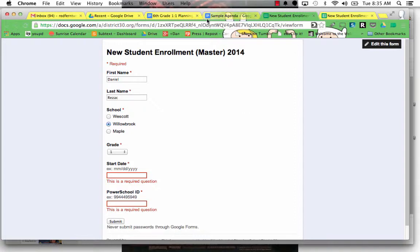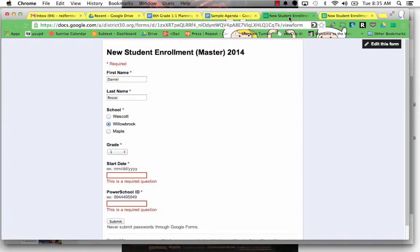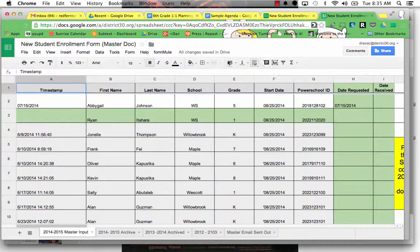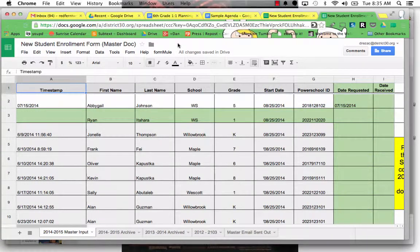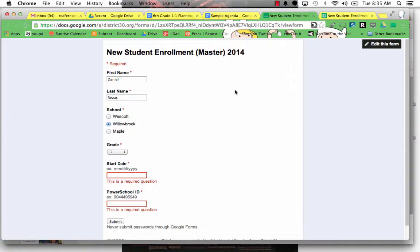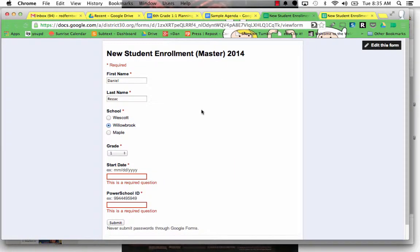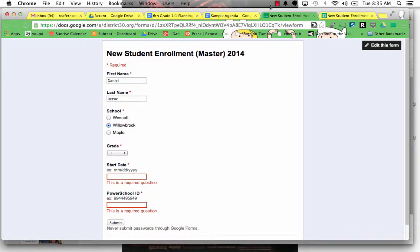So I just showed you two great things. This is planning agendas with table of contents and Google Forms. I didn't get deep into using Form Mule. That's something you can look into on your own. But I would definitely suggest creating Google Forms and then attaching Form Mule to them because it's fantastic. So there you go. Good luck.